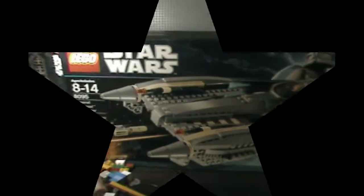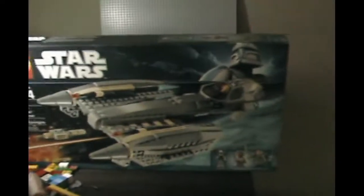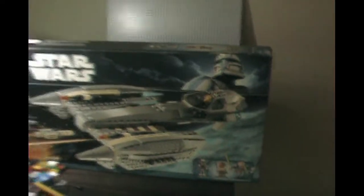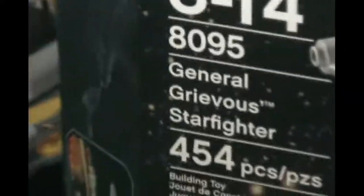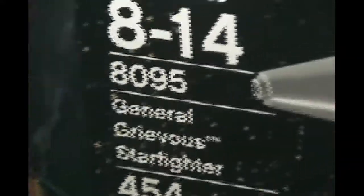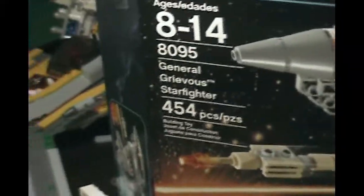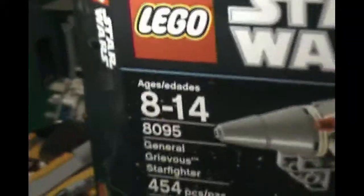This is Lego reviewer 7280, coming at you with the brand new Lego Star Wars General Grievous Starfighter. 454 pieces, ages 8-14 and let's start with the box.